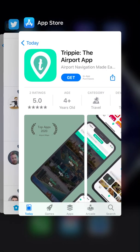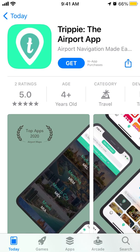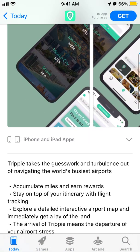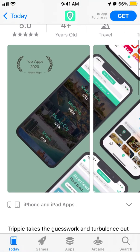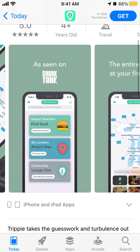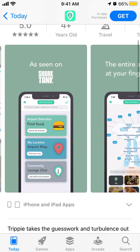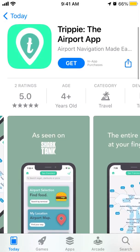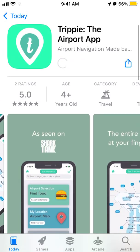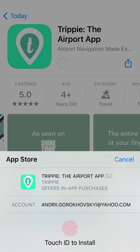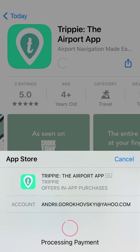Hello, so here is the 3P app. What is it? Basically, it helps you navigate through the world's busiest airports. To install it on iPhone, just tap Get and you just need to confirm with your Touch ID.